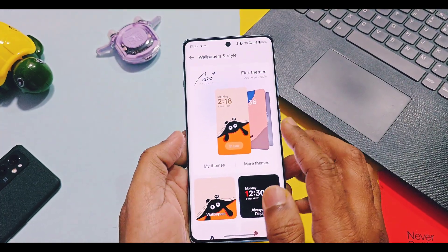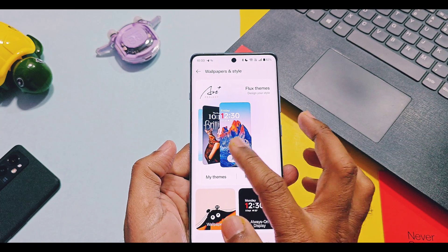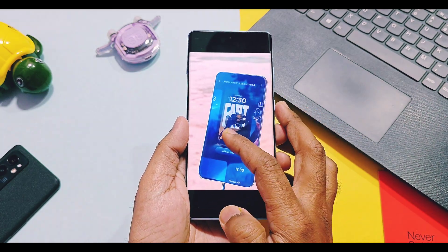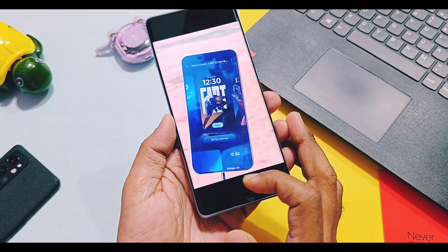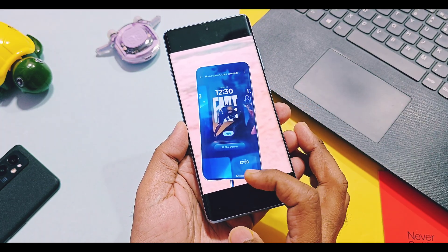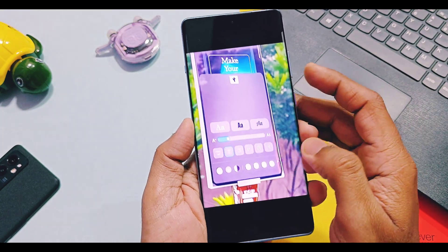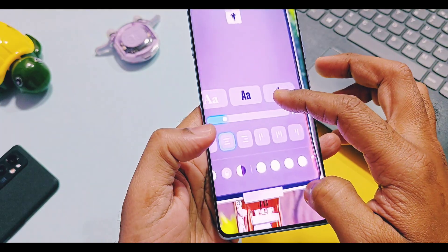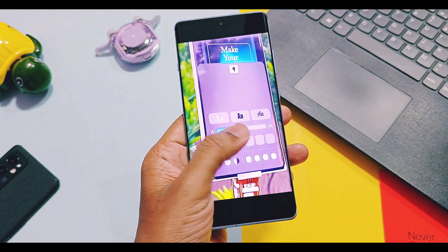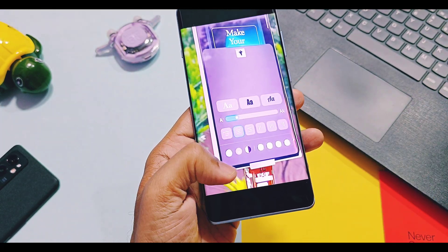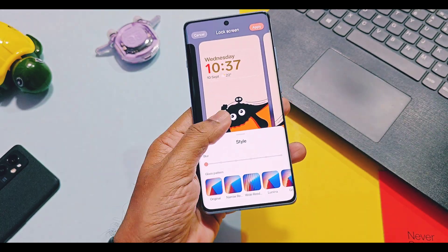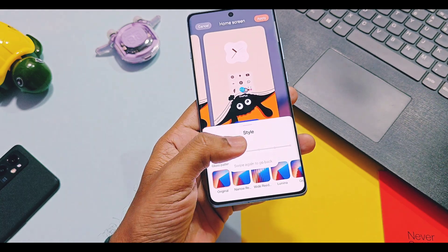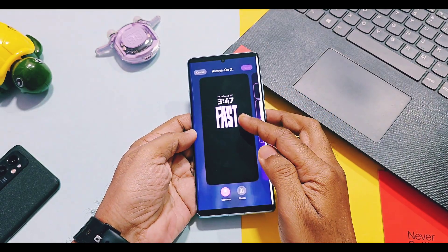Next, some user interface changes have been made for Flux settings in the wallpaper and style options. As per this leaked screenshot, Flux theme cards will look bigger in size in OxygenOS 16. Even other options like colors and fingerprint animations may get a card-like settings look. One new feature will be available for Flux themes — you can now add custom text in a Flux theme, and customize the text font, colors, etc. In OxygenOS 15, Flux themes didn't have this option.